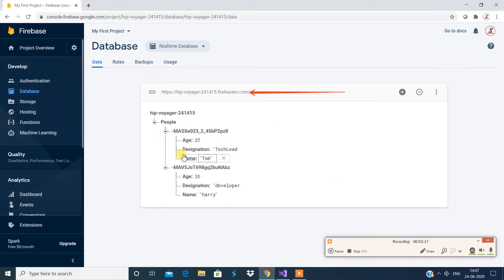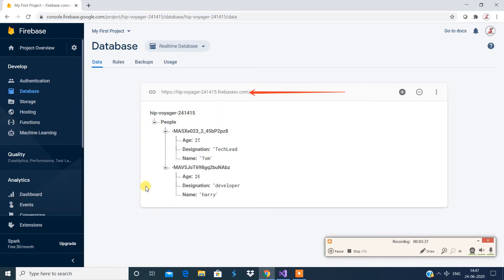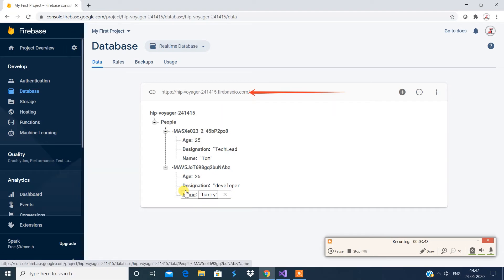If I expand this, you can see the details of the record. It's important to know that this is a NoSQL database concept and things are stored in the form of JSON. The visual representation is in tree structure, but internally it is a JSON structure.